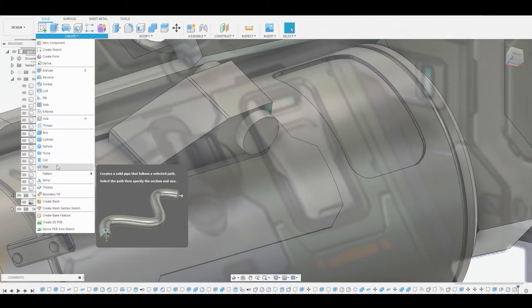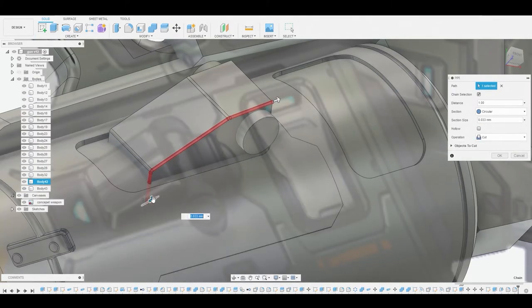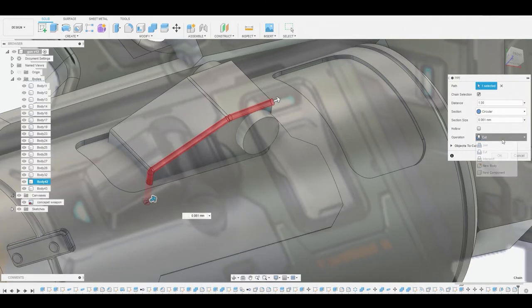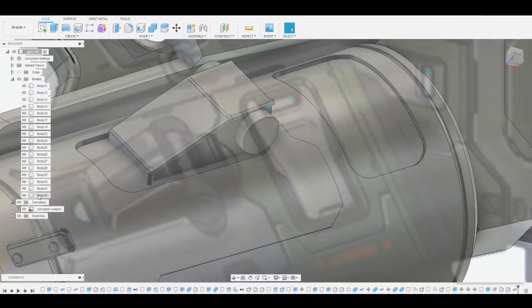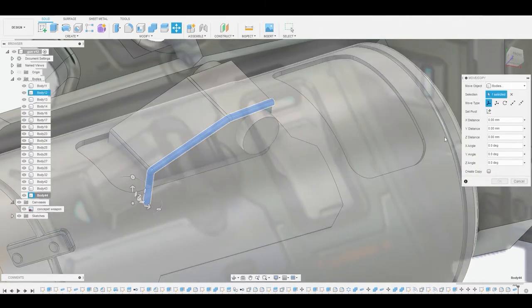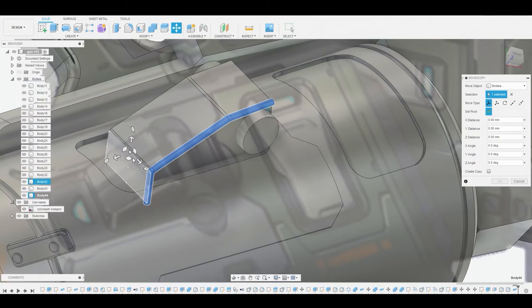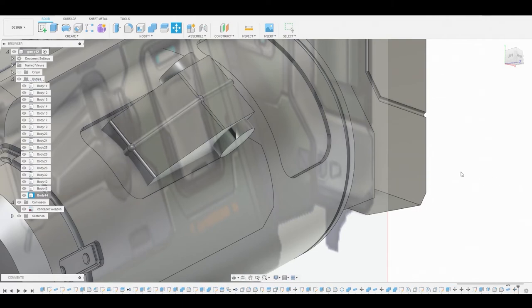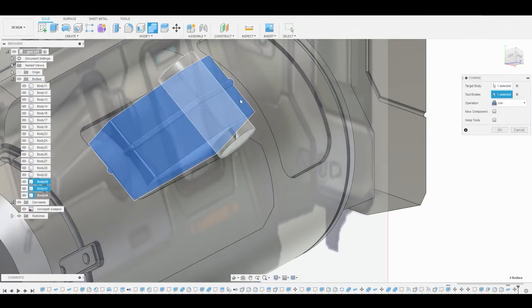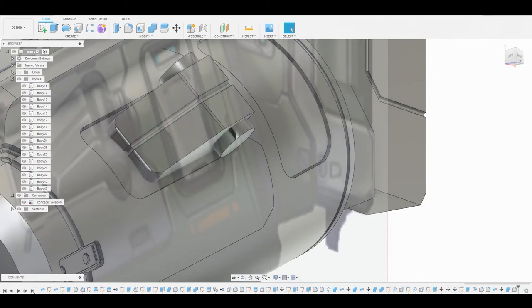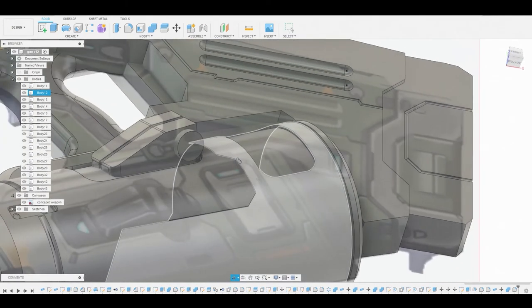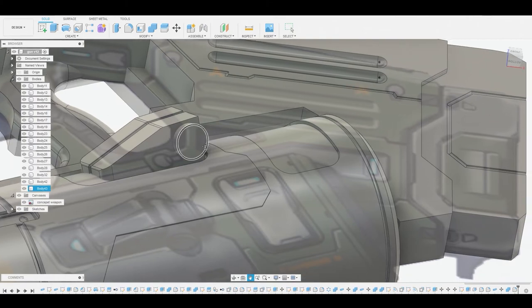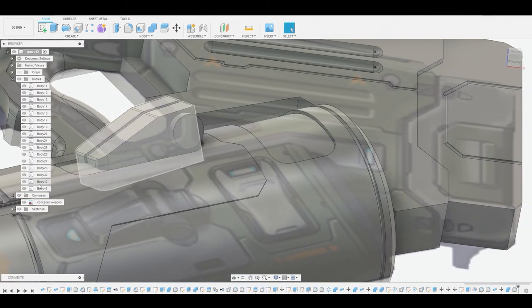Go to Create Pipe, select this edge, and change the pipe size — making it a lot bigger since it's going to be in the center. Change the operation to New Body and hit OK. In the layer, right click and move this. Go to Set Pivot, reference this front face, and uncheck pivot. Adjust this to slide down this axis, positioning it in the center. Hit OK, then go to Combine, choose the main body and the pipe, change from Join to Cut, and hit OK. Now dial back forward on the timeline — you see it's not destructive. This is one of Fusion 360's most powerful tools.